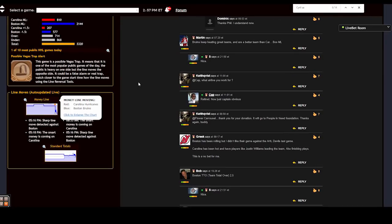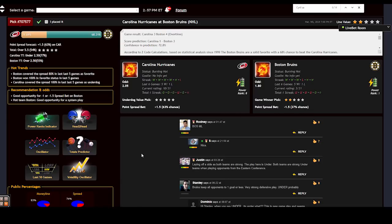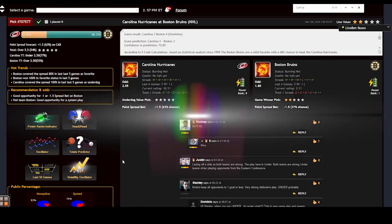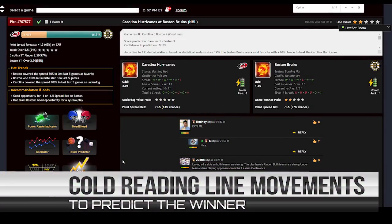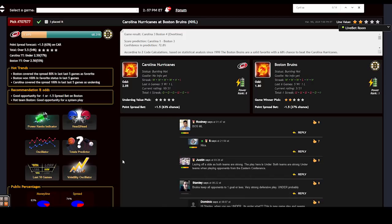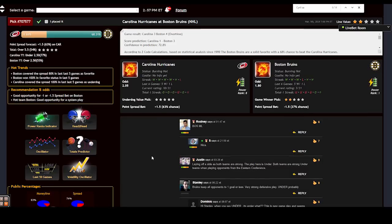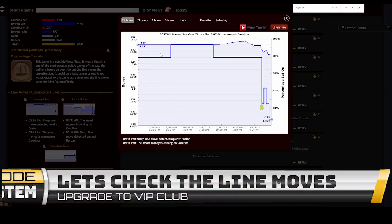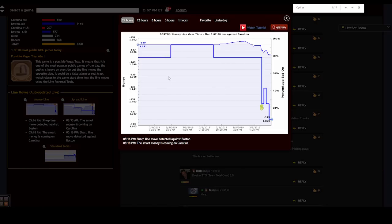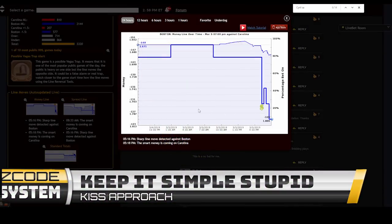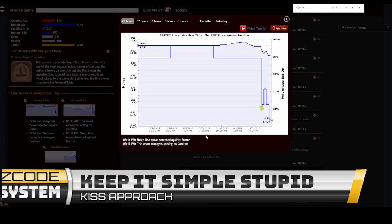Instead, in this video I'm going to jump into some of the initial action and show you exactly how I can use this tool to do what we call cold reading — trying to predict the results of the games based only on line reversals and public percentages, without any information about the game whatsoever. Imagine I have no idea about the NHL or any other sport. Z-Code expert Cyril calls it the KISS — Keep It Simple Stupid — approach. I'll give you real-time examples of how it works.